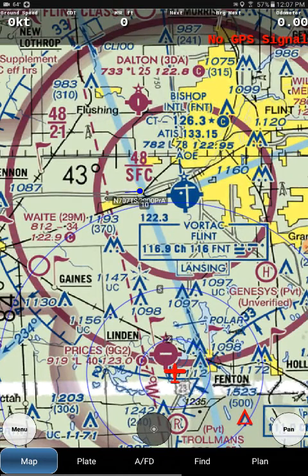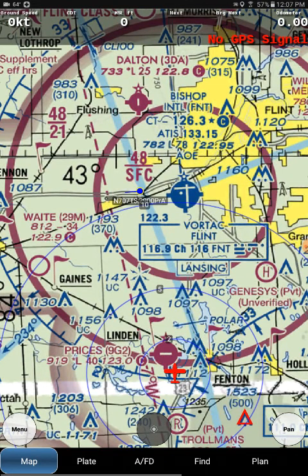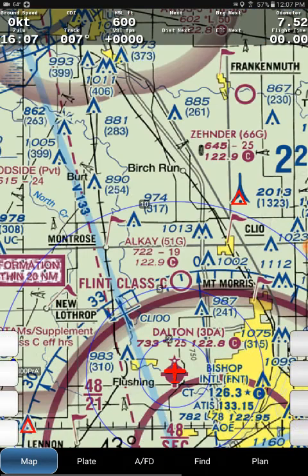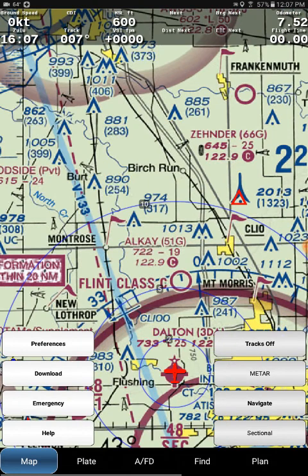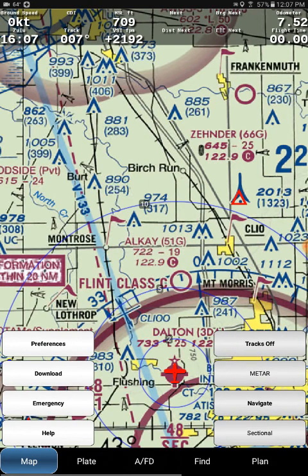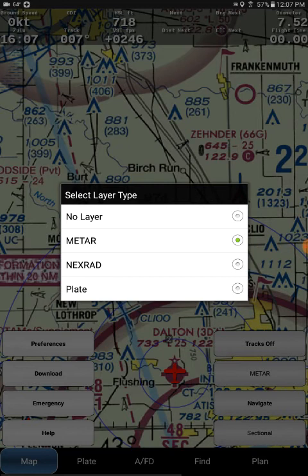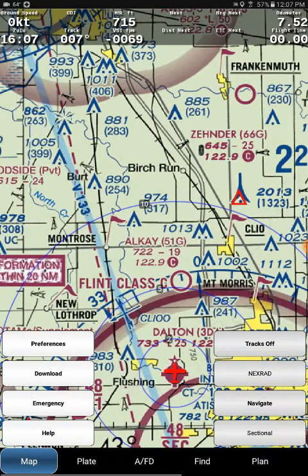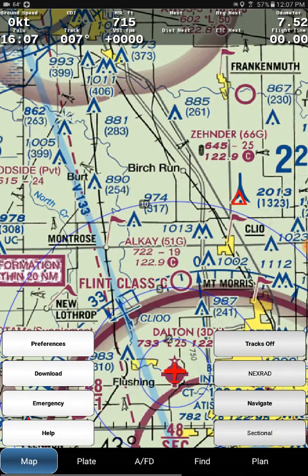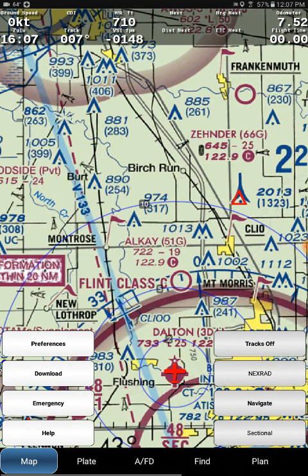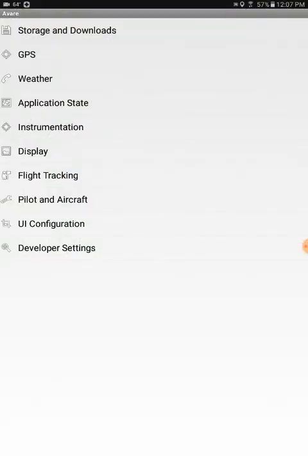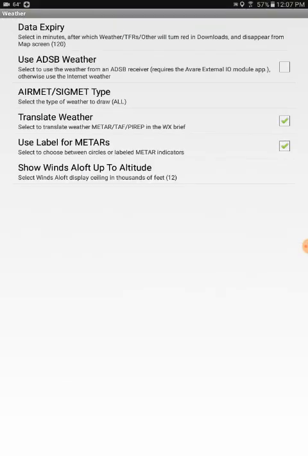To get the traffic and weather onto Avere, make sure you have the box on the right hand side set to nexrad if you want to see satellite or radar weather images overlaid on your map. Then the second thing you want to do is go to your weather option and check the box for use ADS-B weather.